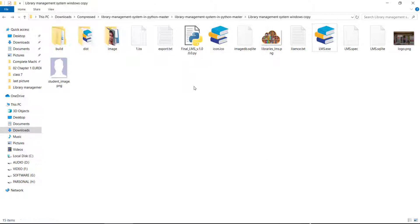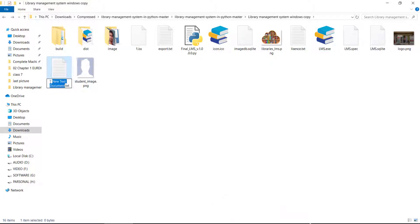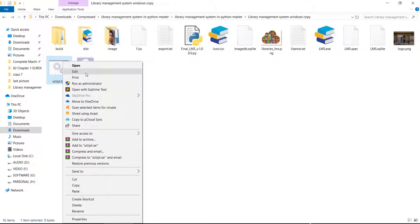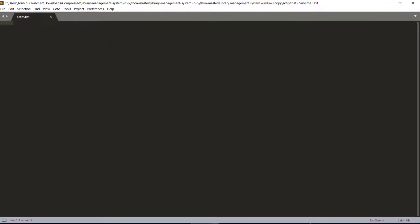Now I'll show you how to get rid of that command prompt window. We're going to create a batch file so we don't have to type the same command every time. Right-click, go to New, click on Text Document, rename it 'script.bat', and press Enter. The icon changes to indicate it's a batch file. Open it with a text editor — I'm using Sublime Text — and type all the commands inside.